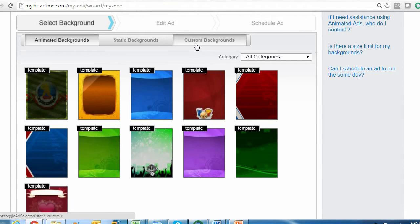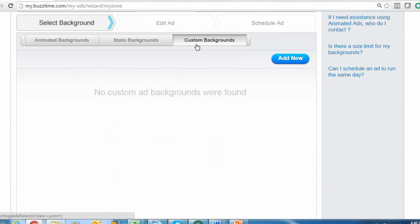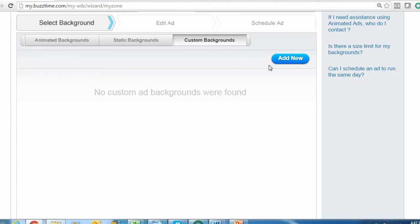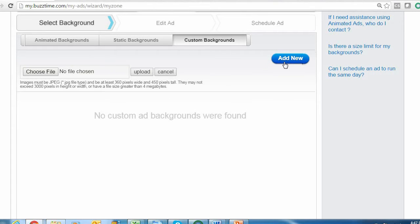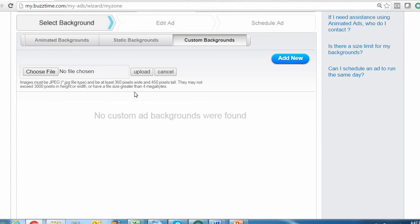To the right we have a tab for custom backgrounds. This is in case you have a picture or a flyer that you would like to run as your ad background. Simply come to Custom Backgrounds, click on Add New, and select a JPEG file from your computer. Once that JPEG file is uploaded, it'll appear in this area underneath for you to select as your ad background.